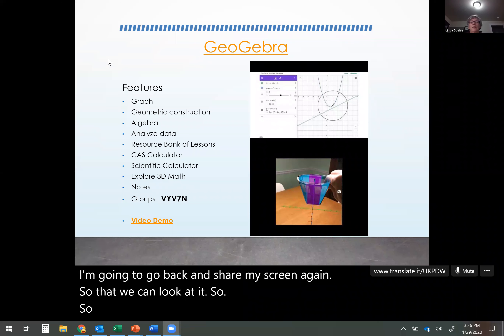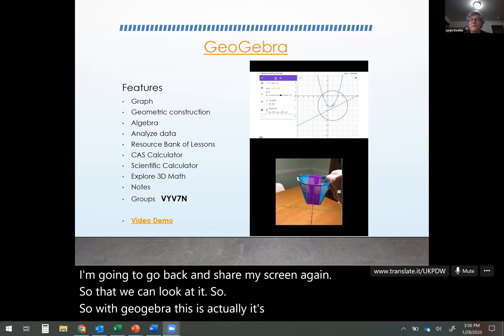I'm going to go back and share my screen again so we can look at it. With GeoGebra, this is a program, it's an app, it's a website — you can use it on any of those.